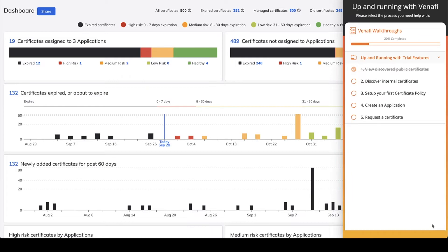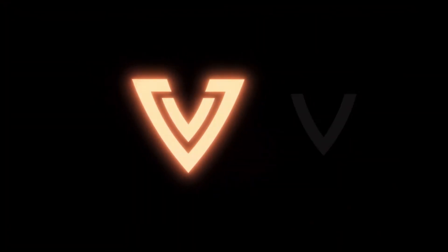Try Venafi TLS Protect for yourself and sign up now for a free 30-day trial to discover what's on your network.